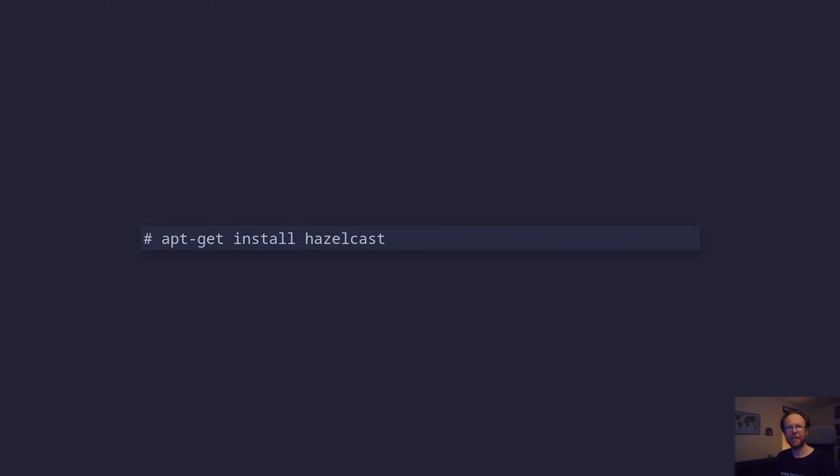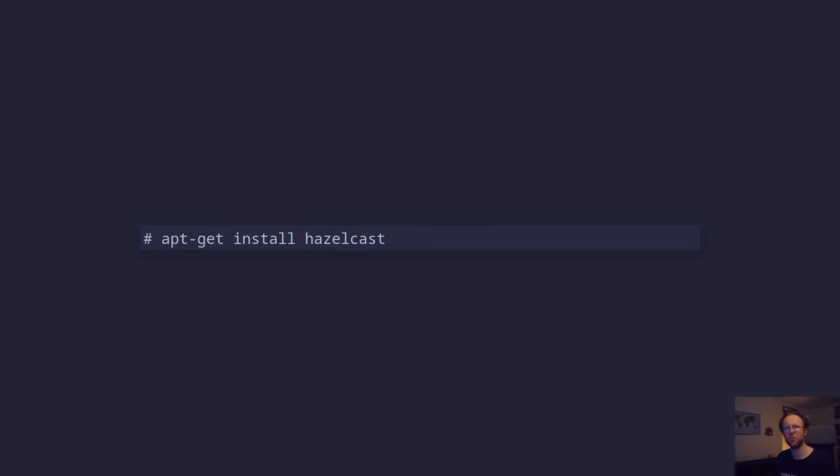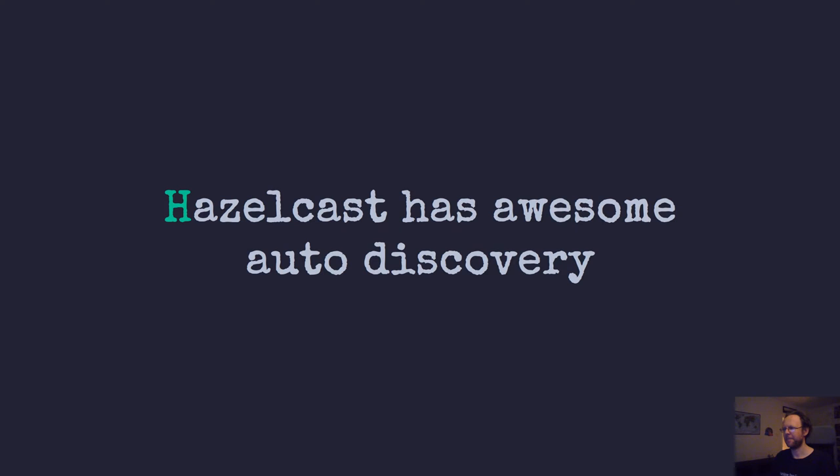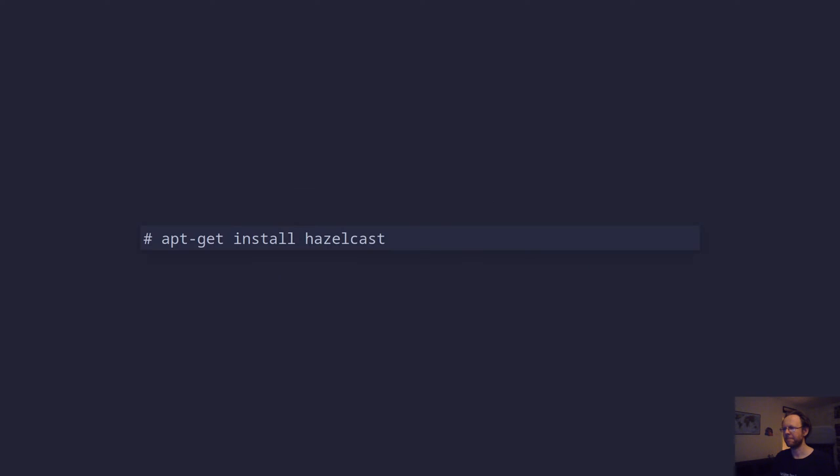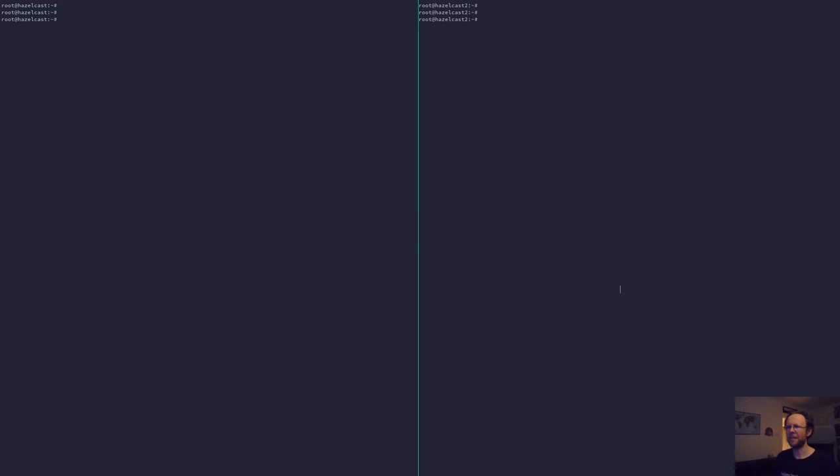We'll start off by installing Hazelcast. They provide an apt repository and it's signed with keys and everything. So you can actually install Hazelcast and configure it just as you would do with Apache or NGINX or MariaDB. There's a really nice distribution there. Let's do that.